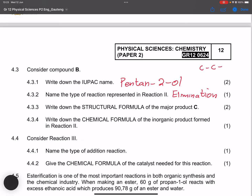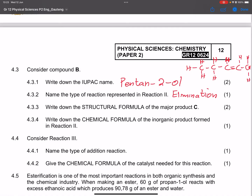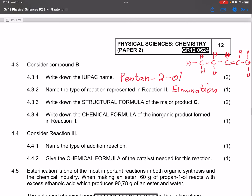The major product has a double bond between carbon number two and carbon number three. Make sure the number of bonds around each carbon is four. There is a hydrogen on each of those carbons as well. This is the result of applying Zaitsev's rule.